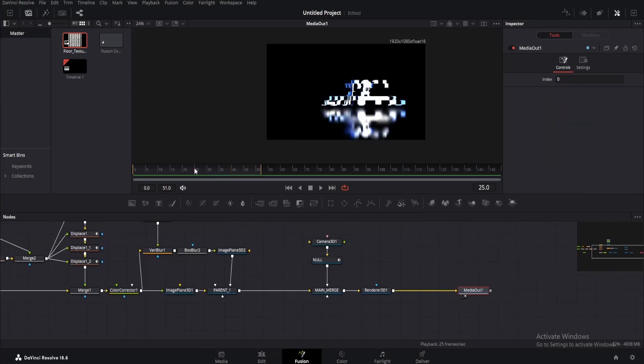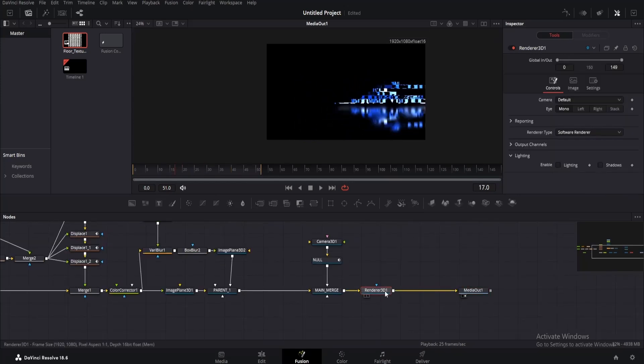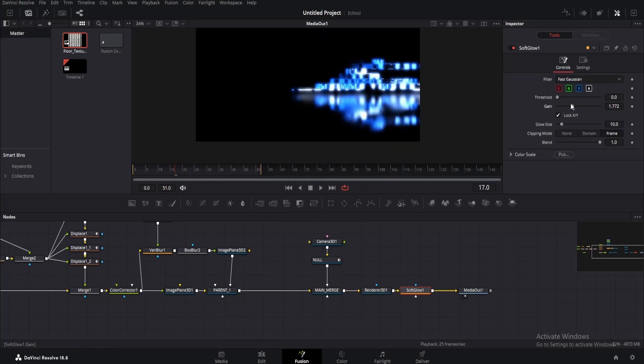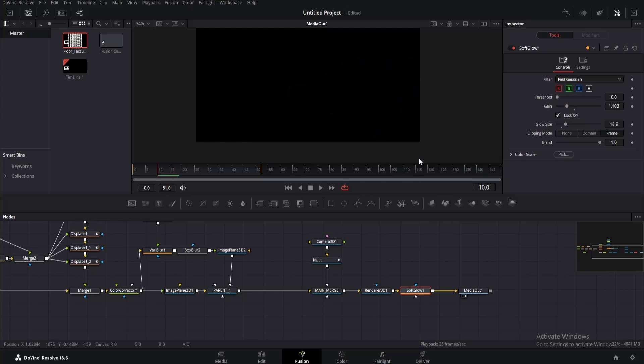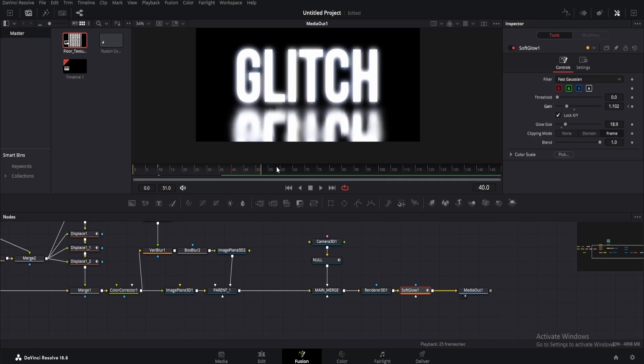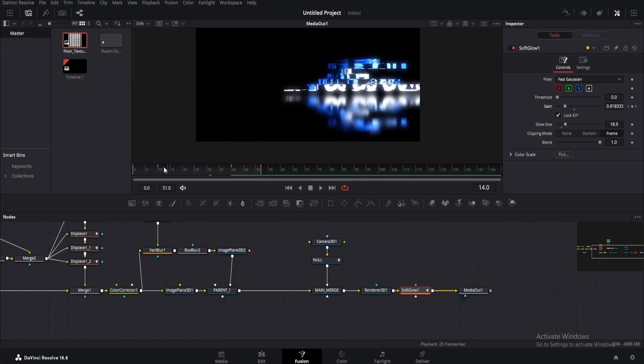Now let's add glow to it. Click on the main render 3D and add soft glow. Decrease the gain a little and increase glow size slightly. We don't need much. Now we want the glow to stay on the glitch but not in the text. So go to the same frame as the camera animation and add a keyframe for gain. Then go to frame 40 and decrease gain to zero.